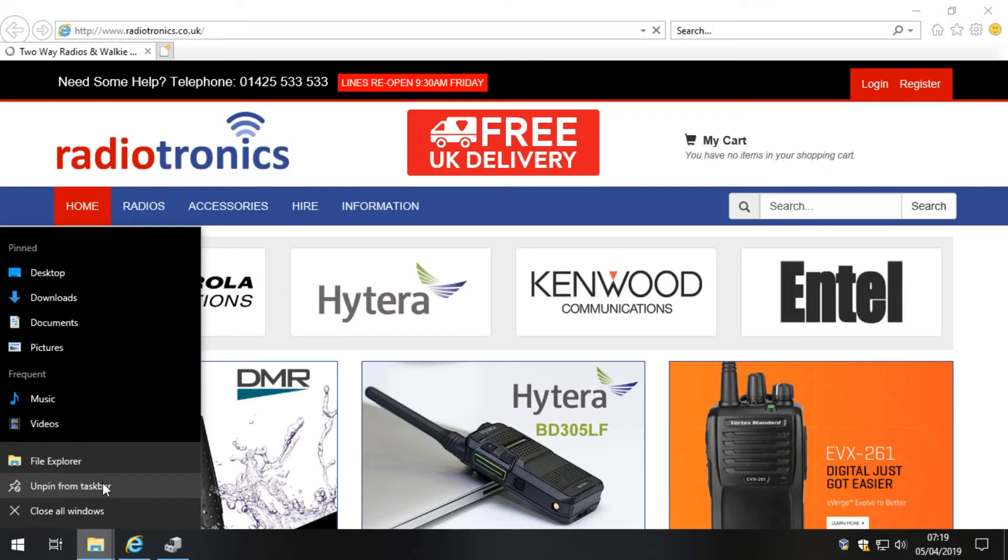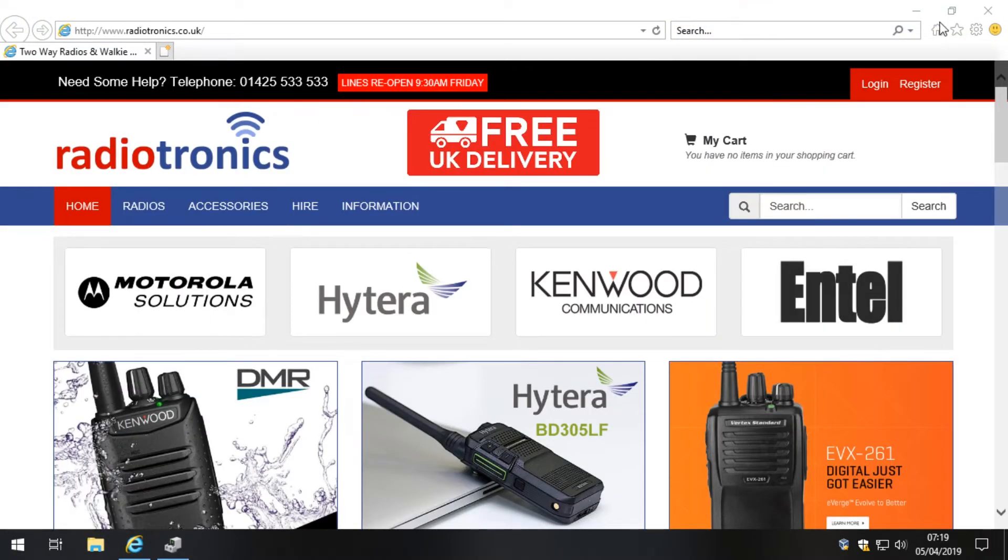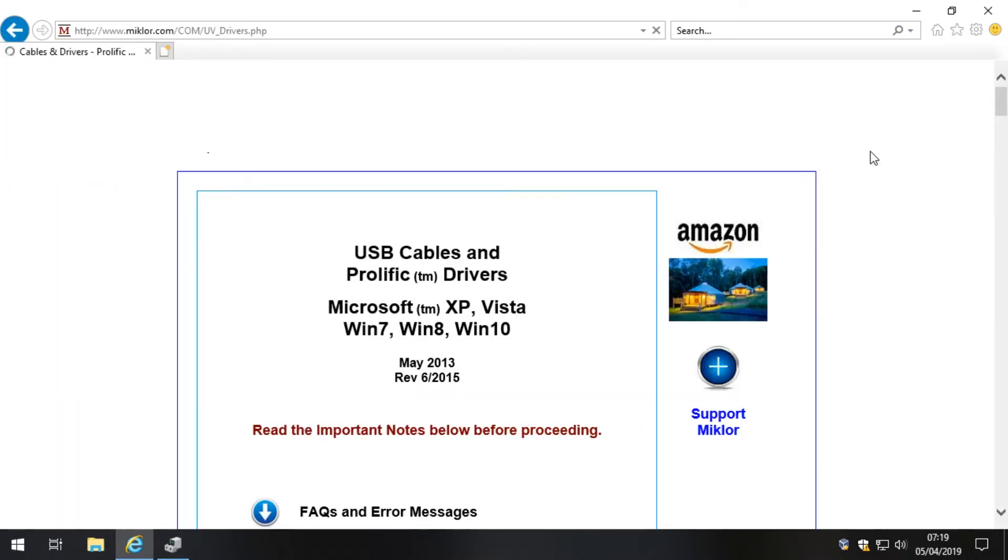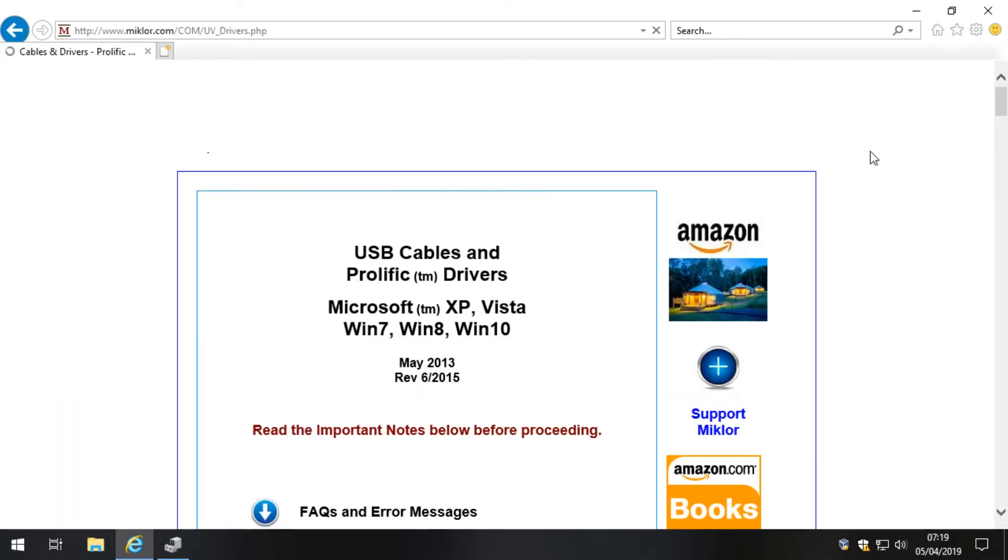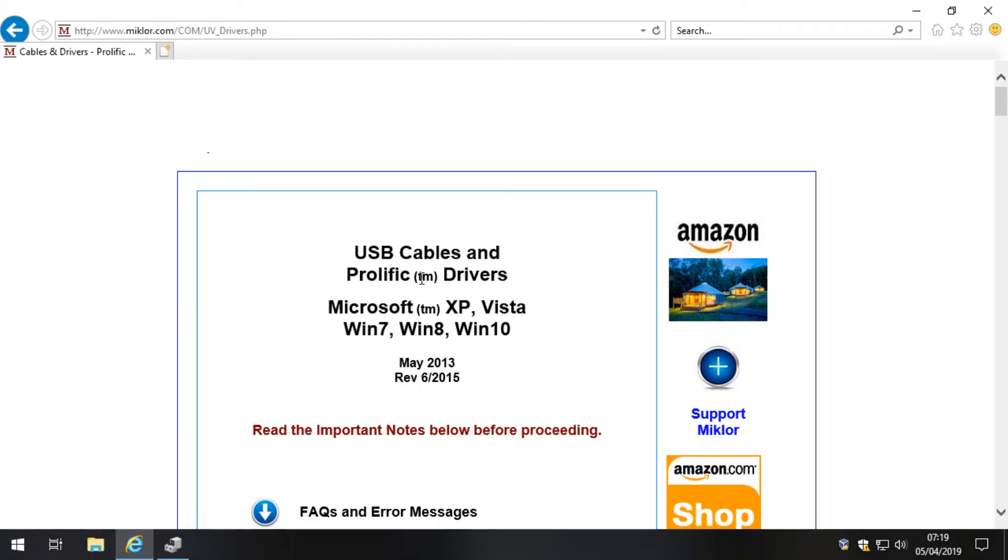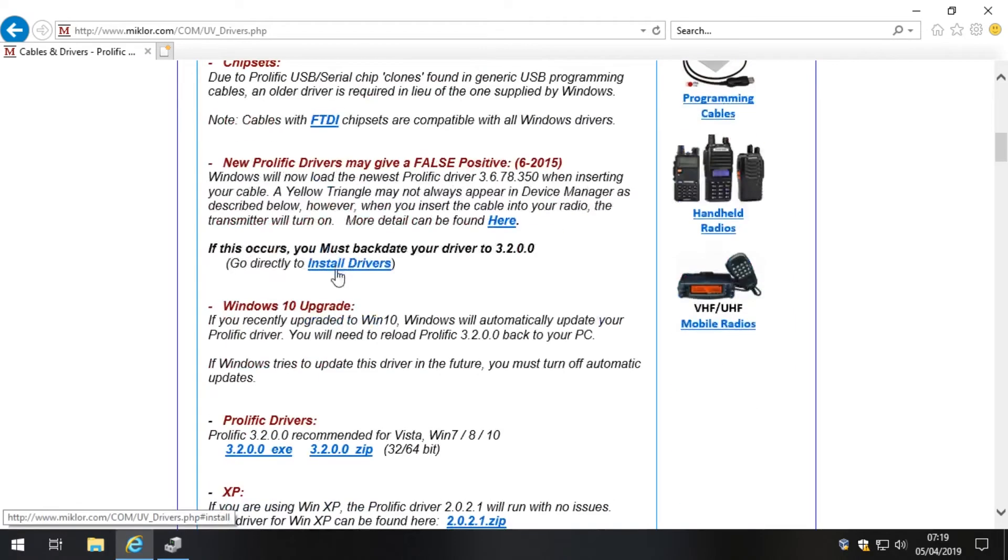First things first, let's open this. We're going to then open this link here. This is a link to a page by John Micklaw which explains what this problem is and how to fix it, and he also gives us some drivers to do it as well. Very helpful chap. If we scroll down this page and just scroll to here, you'll see we've got Prolific 3.2.0.0 driver.